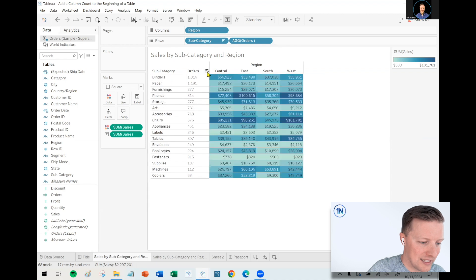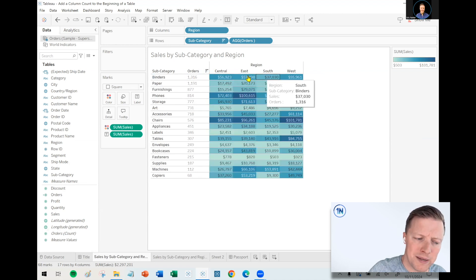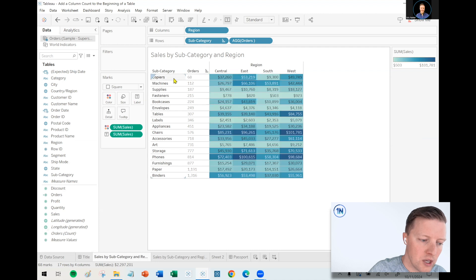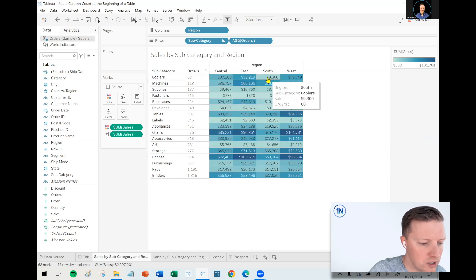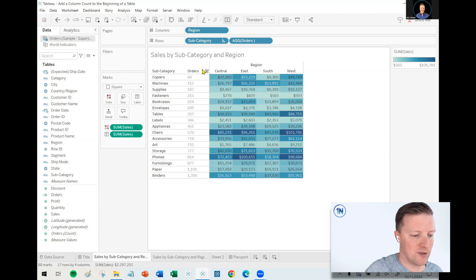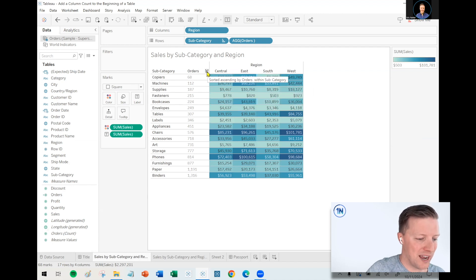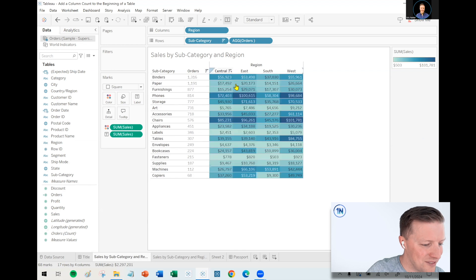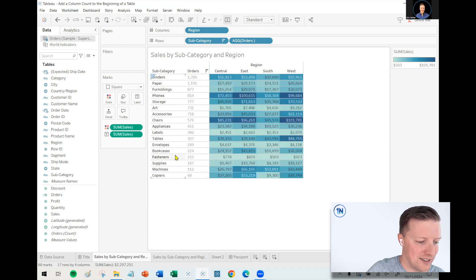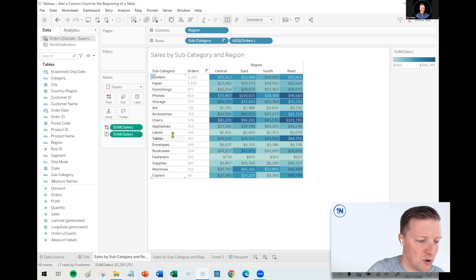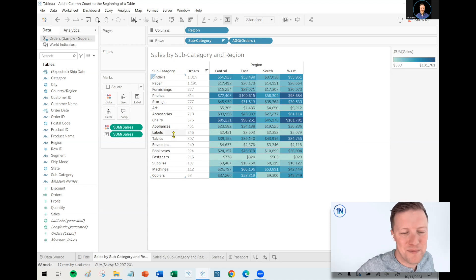I'd like to be able to easily sort and see that binders had the most orders, but not necessarily the highest sales. Whereas copiers had a lower order count, but the sales was still middling. So order count doesn't necessarily correlate with higher sales amounts, which makes sense. Things like copiers cost more than staples or whatever these other products are that get sold by superstore.